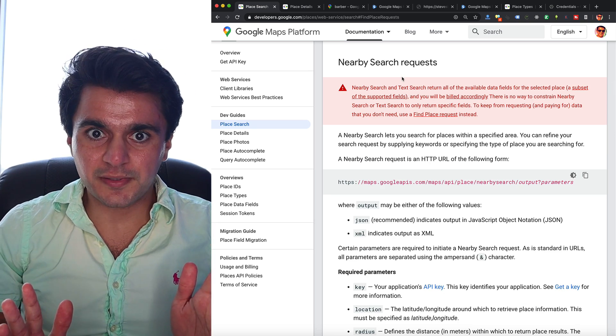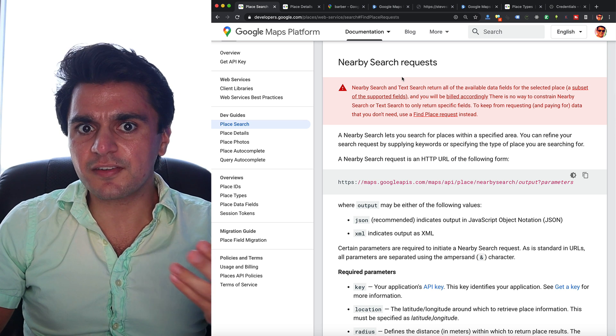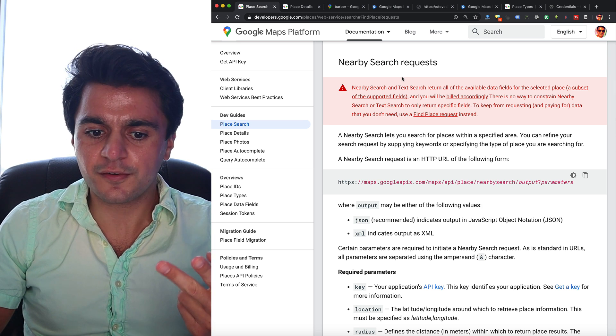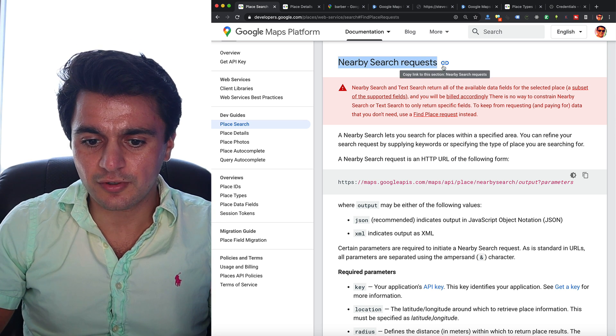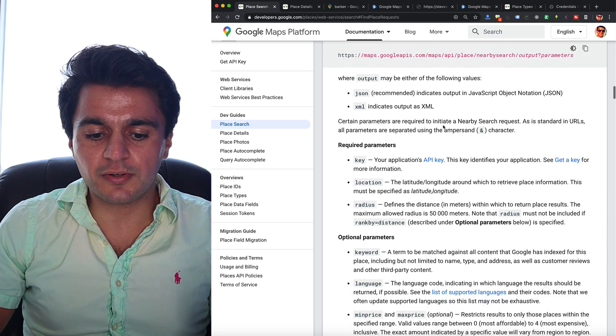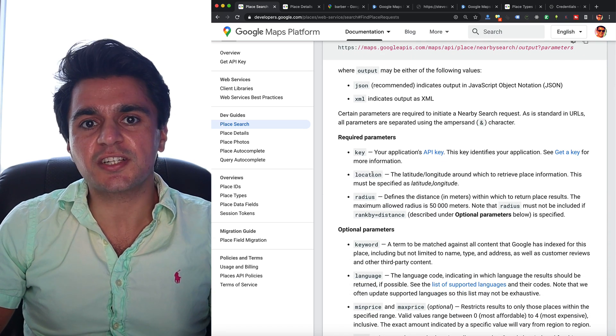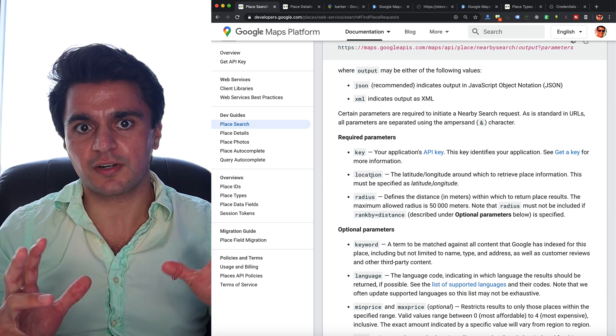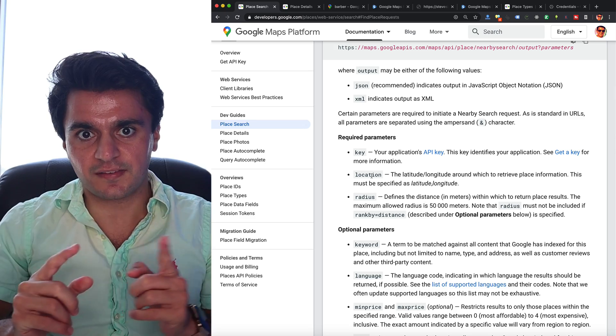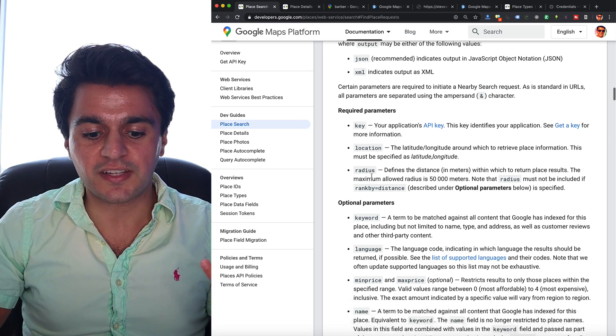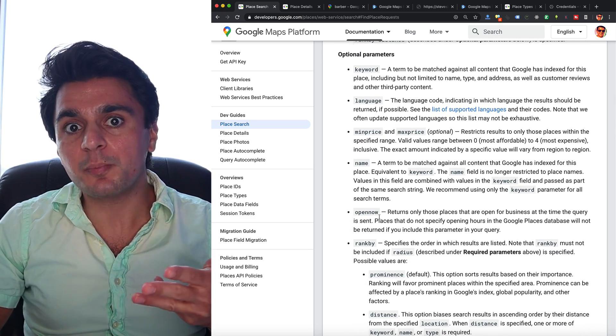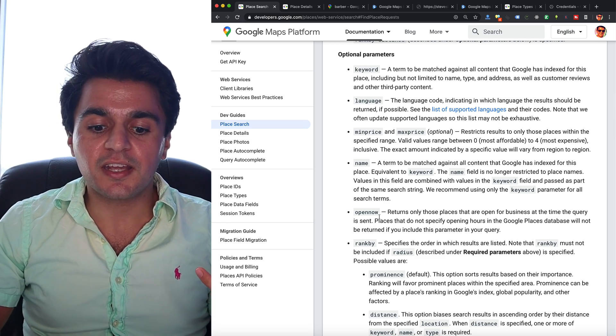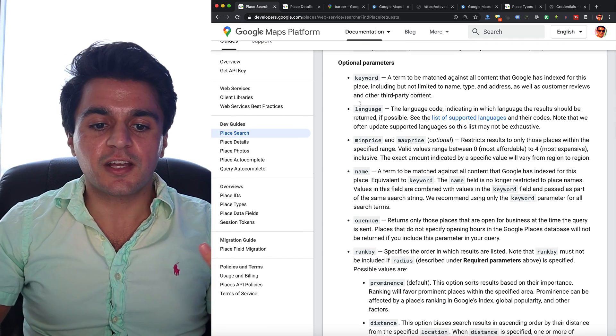To get a list of places, we can scroll down and they give us two options. The first of which is called Nearby Search Requests, in which we can put in a location and a radius. So we put in our geo coordinates and a radius and we can give it some other parameters like keywords, business type, name if they're open now or not, and Google will give us back a list.